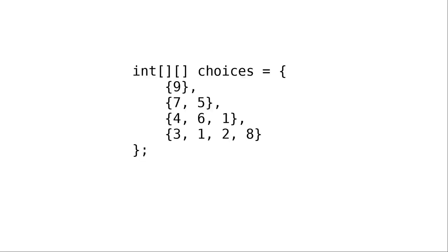We can represent this in Java with the following two-dimensional integer array. Each of the rows has a different length, but that's okay.